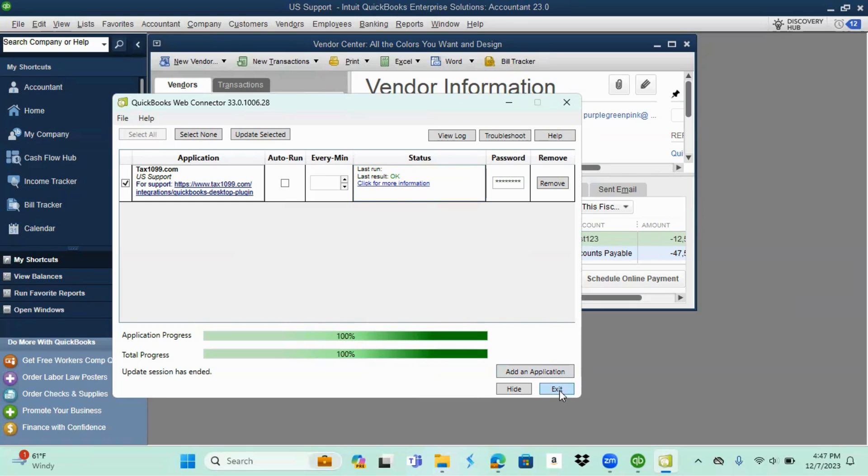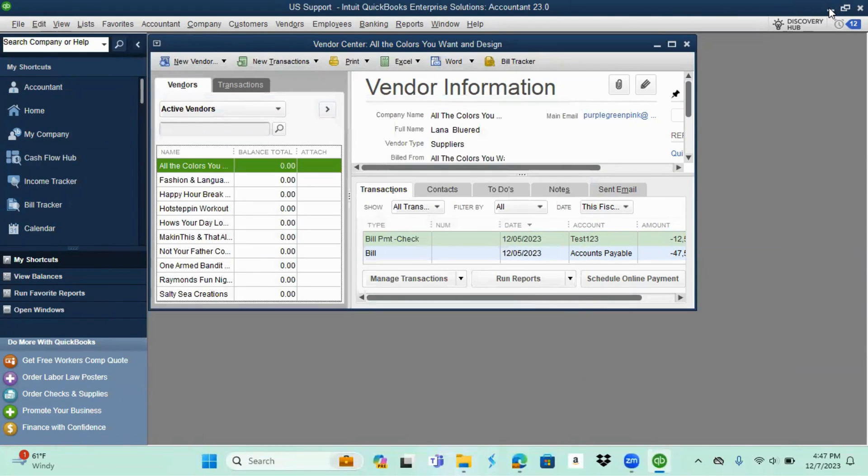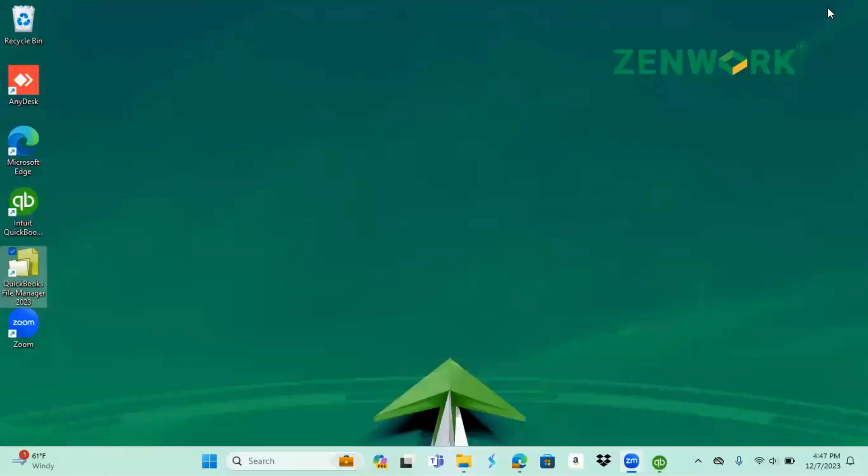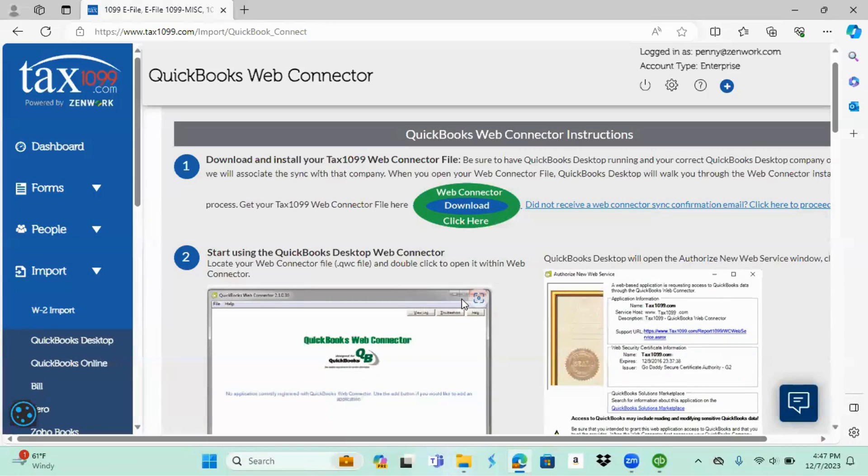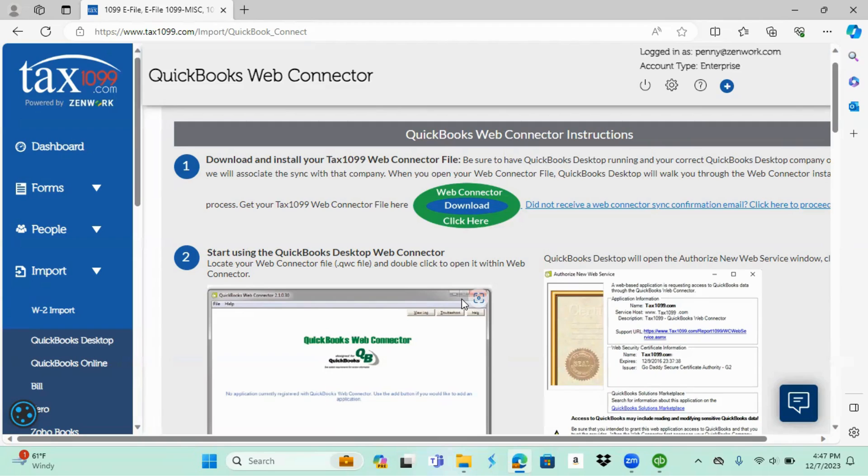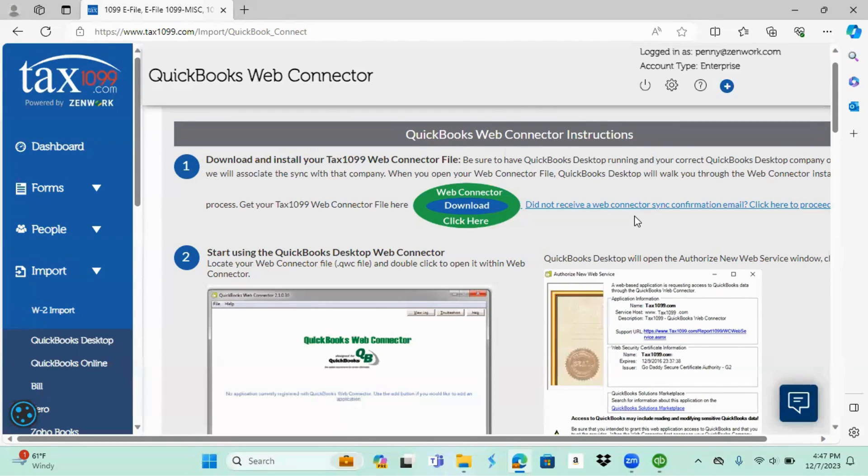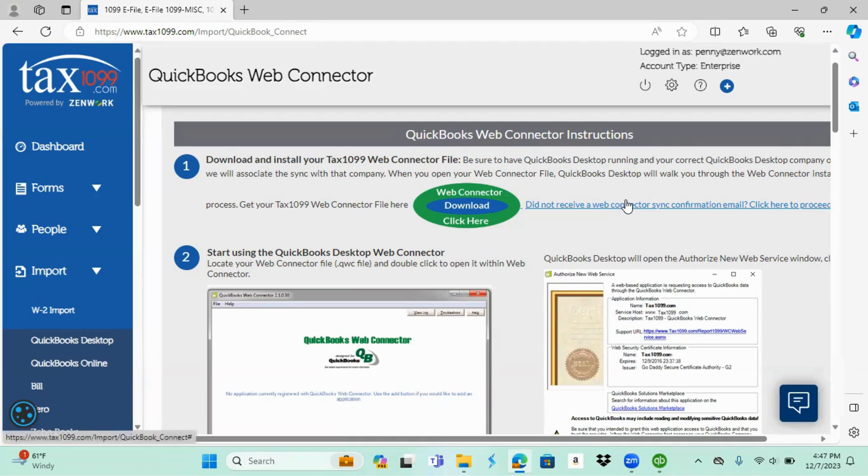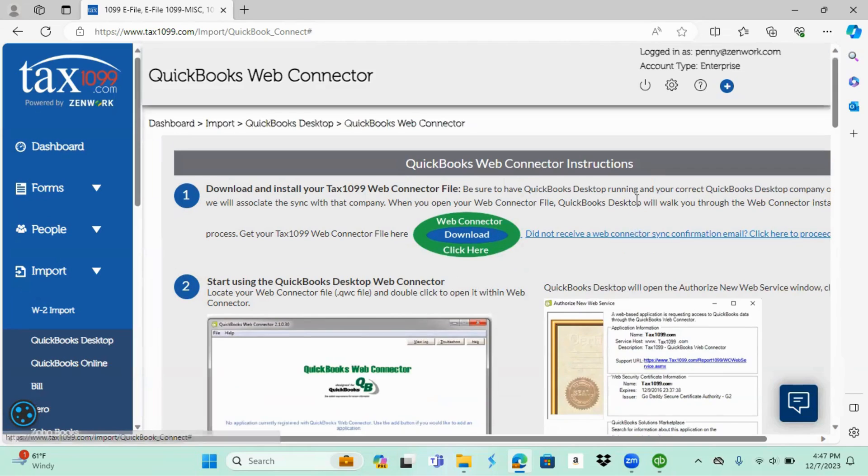So at that point you're going to hit exit, minimize your QuickBooks again, go back into your browser and open up your tax 1099.com account. Now at this point you can simply select did not receive a web connector sync confirmation email, click here to proceed, or you can go to your email and look for the sync email that will be coming from tax 1099.com. Since I was already here, I'm just going to choose did not receive a web connector sync confirmation email and follow through with that.